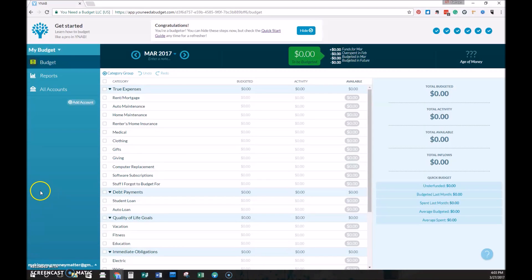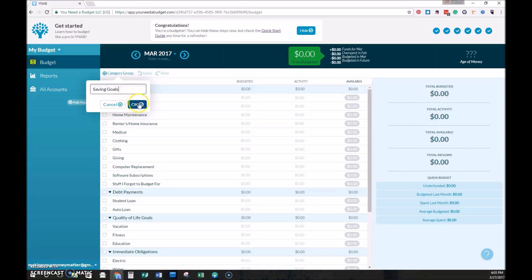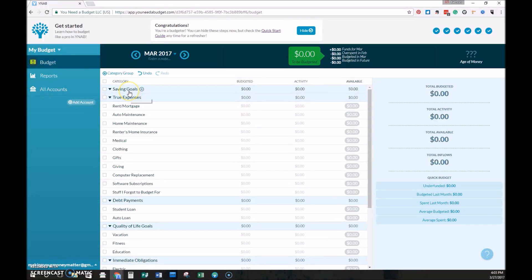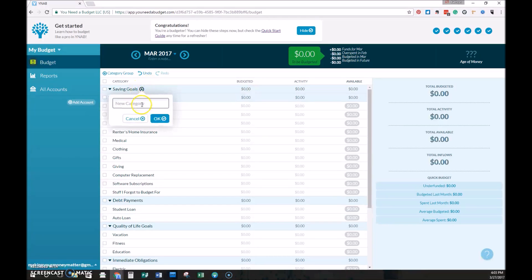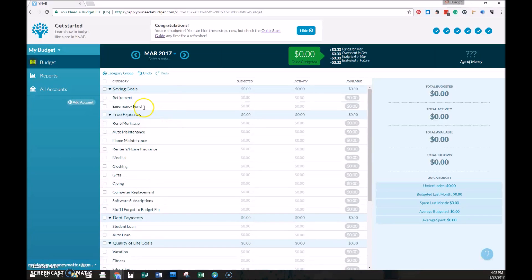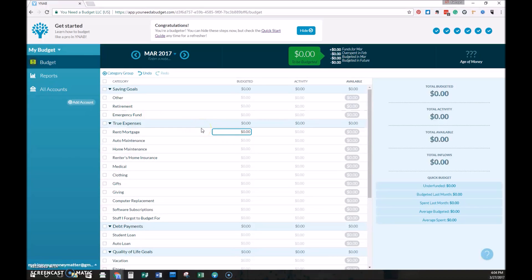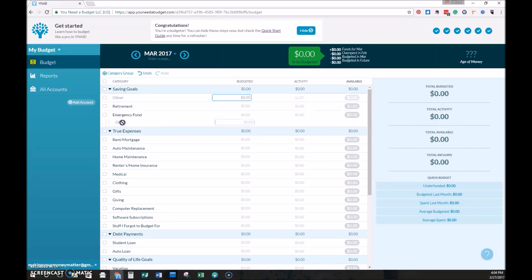To set up a new category, you select this plus category group button. You can enter a description. The first description we're going to have in ours is saving schools. So we'll go ahead and enter that as a new category. And then to add a subcategory, you select the plus sign to the right of the category. That will only show up when you're actually hovering over that category. So we have three here. There's Emergency Fund, Retirement, and Other. And you can customize these to whatever you want. Even if you use the Making Your Money Matter Budgeting Spreadsheet, you can still make this work however you would like. We'll drag those so they're in the order that we want them to be.